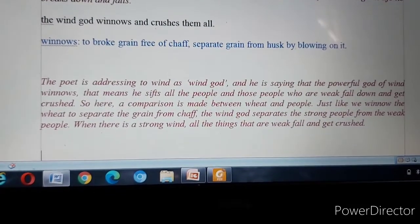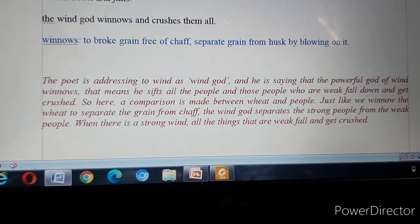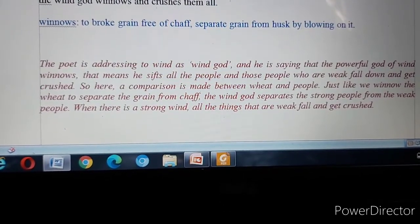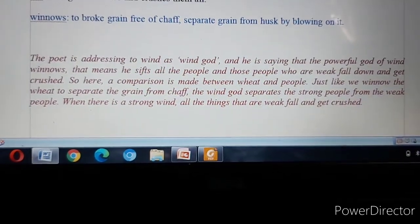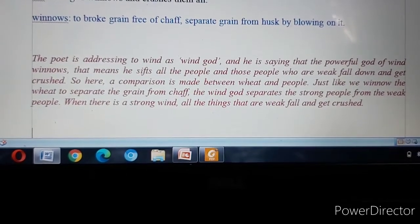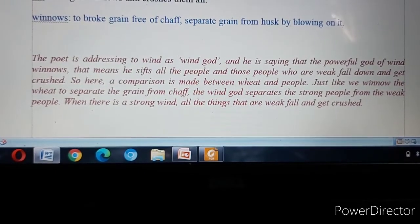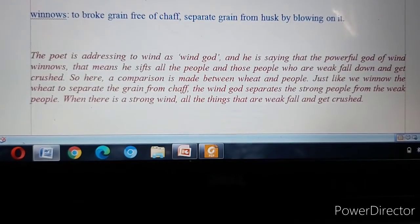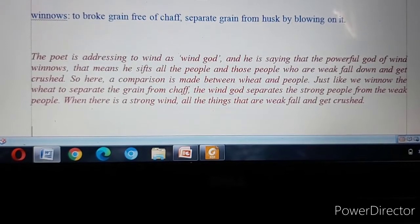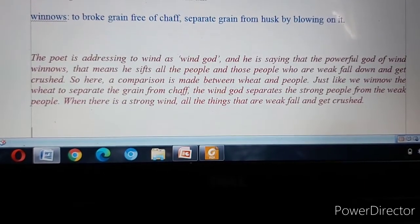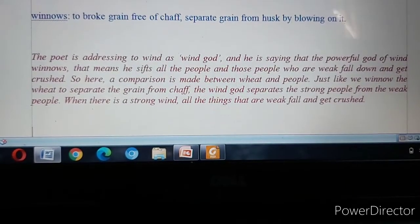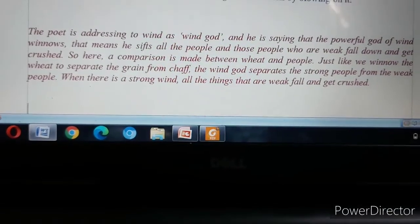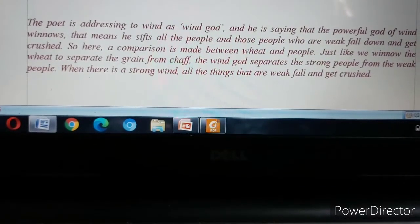Next stanza: The wind God winnows and crushes them all. Winnows means to break grain free of chaff — to separate grain from husk by blowing on it. The poet addresses the wind as Wind God, saying that the powerful God of wind sifts all the people. Those who are weak fall down and get crushed. A comparison is made between wheat and people — just as we winnow wheat to separate grain from chaff, the Wind God separates the strong people from the weak.